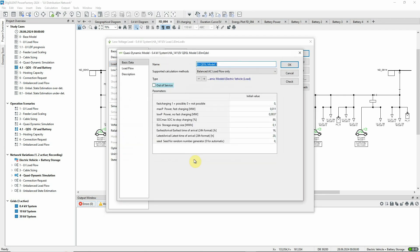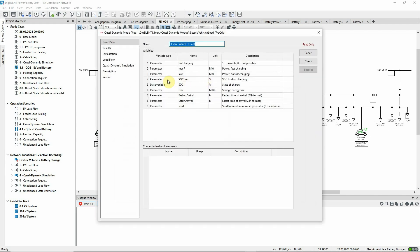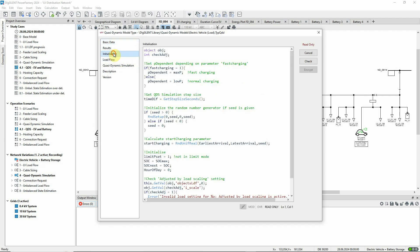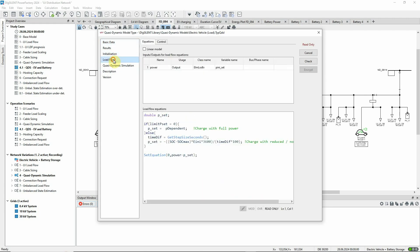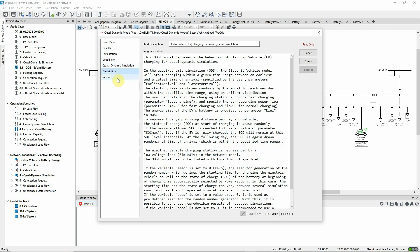The QDSL code at the core of this model is found in the QDSL type object. On the description page, the model and its parameters are described.